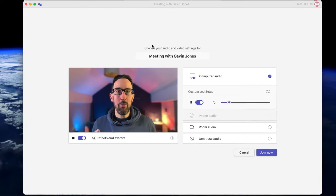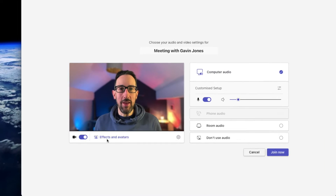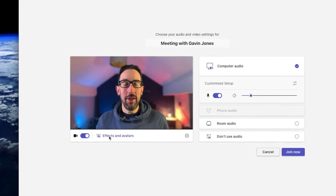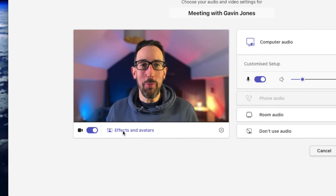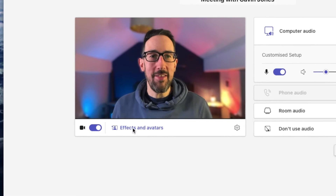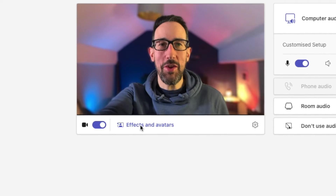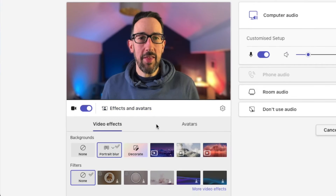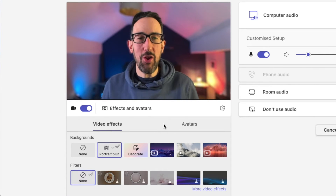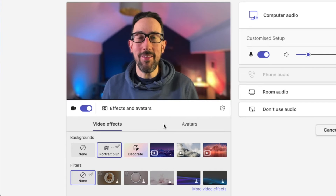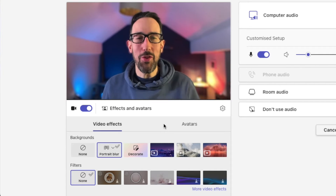So we've joined a meeting, and before you join the meeting you can click on Effects and Avatars and change your background and some bits about your face in Microsoft Teams. Let me click that - I'll switch out and make myself a bit bigger so you can see better. Here's how you do it before you even start the meeting, so you can see what you're going to look like before other people see you.